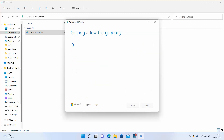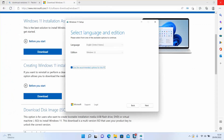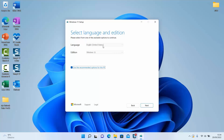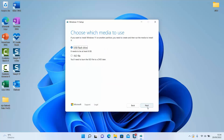Make sure that your SD card is connected to your PC or laptop. You can download for the current computer as Windows will detect the settings automatically and give you the exact language, and the edition will be Windows 11. Or if you want another language, untick 'Use the recommended options for this PC' and change the language as you want. Once done, click next.